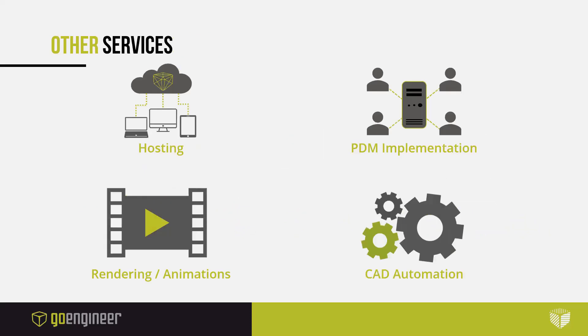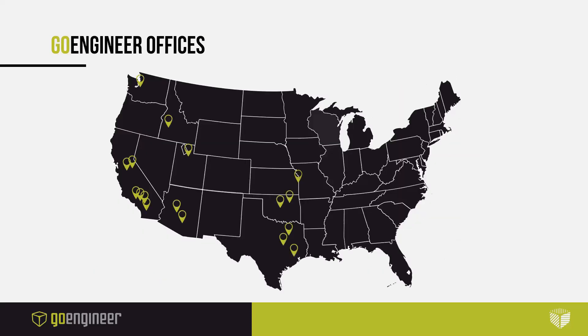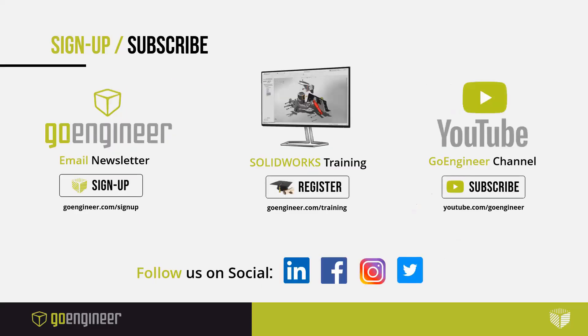We do also offer PDM implementation and hosting services along with other CAD process automation. We have numerous locations across the US and hope to be increasing those locations as time goes on. Of course, you can find us on social media.